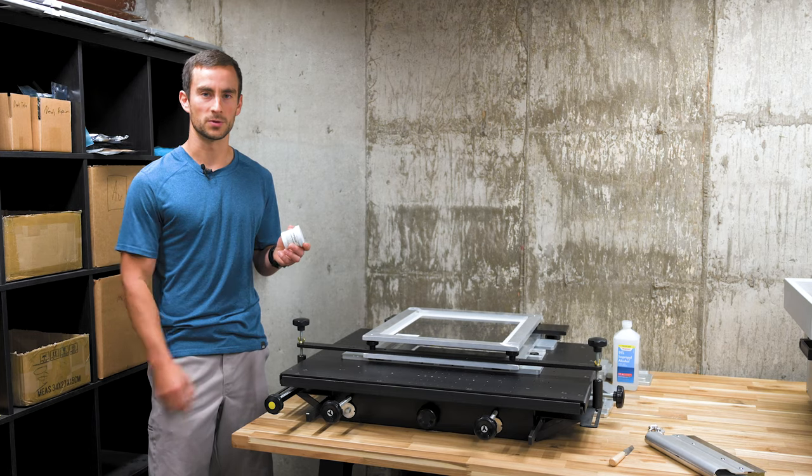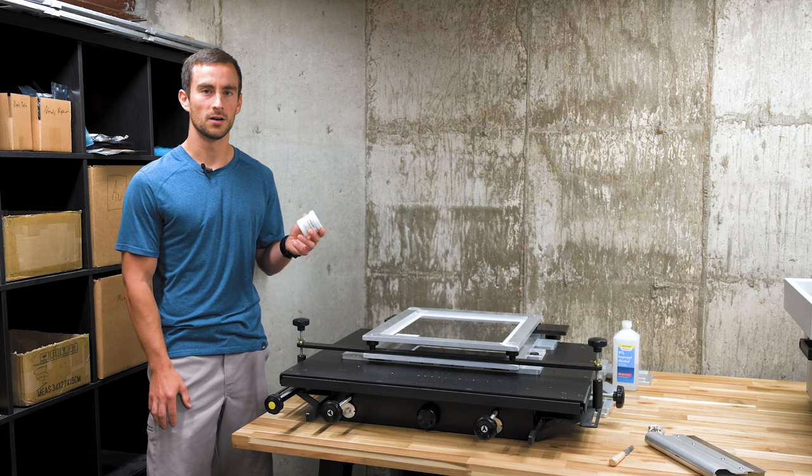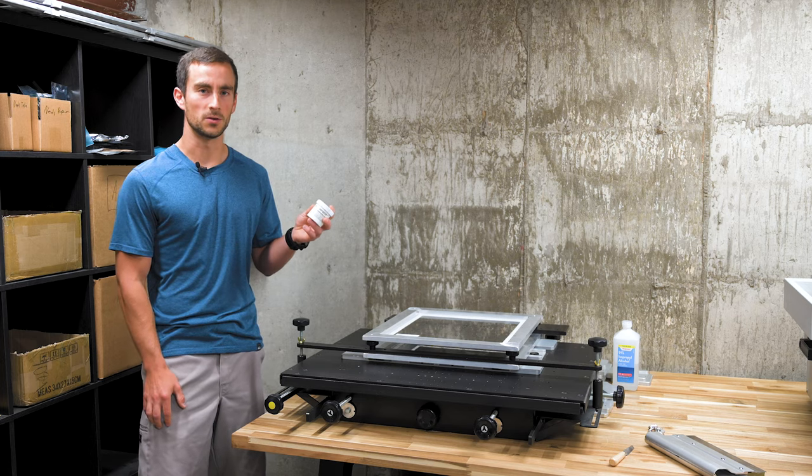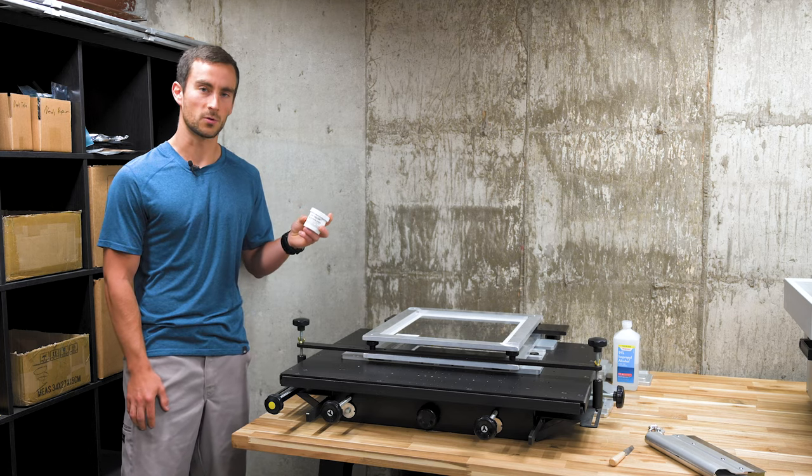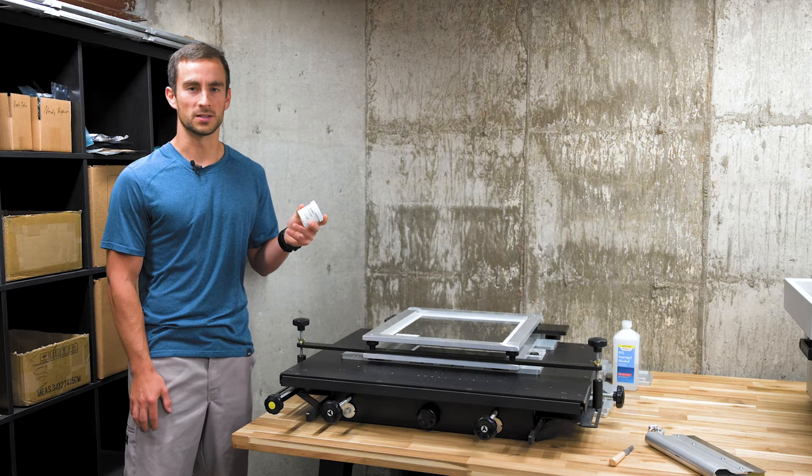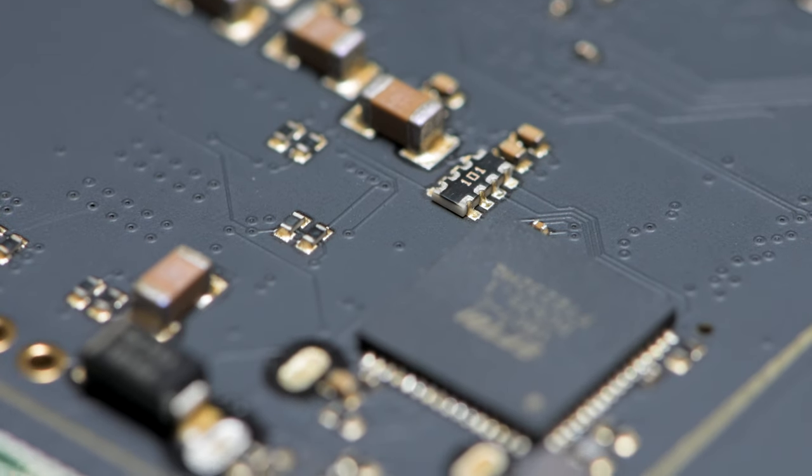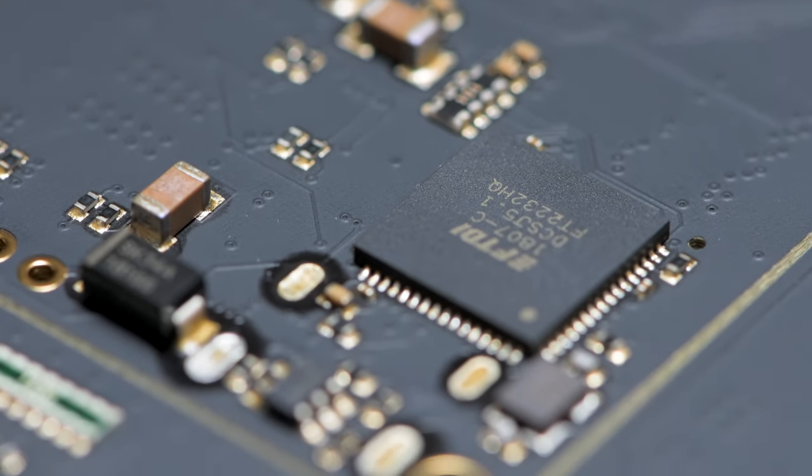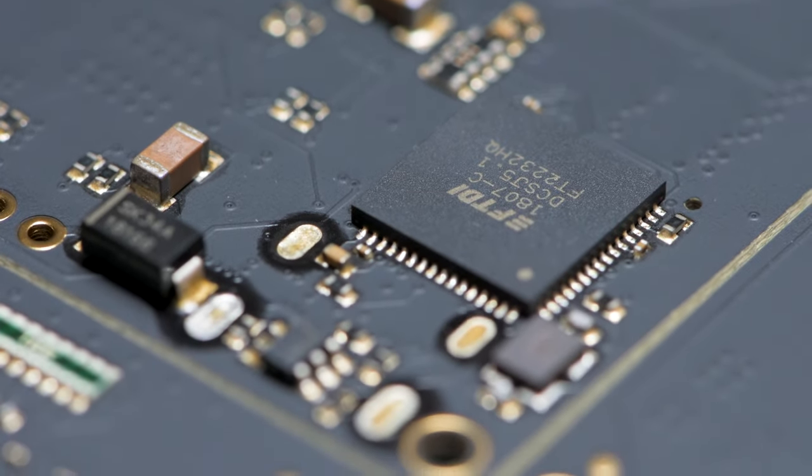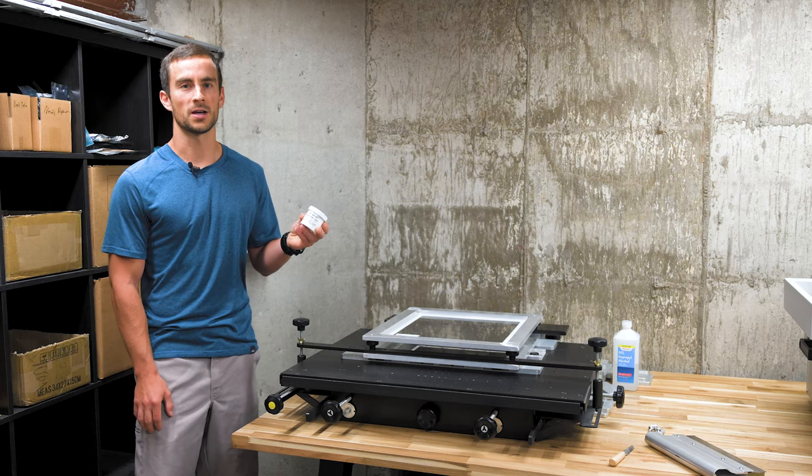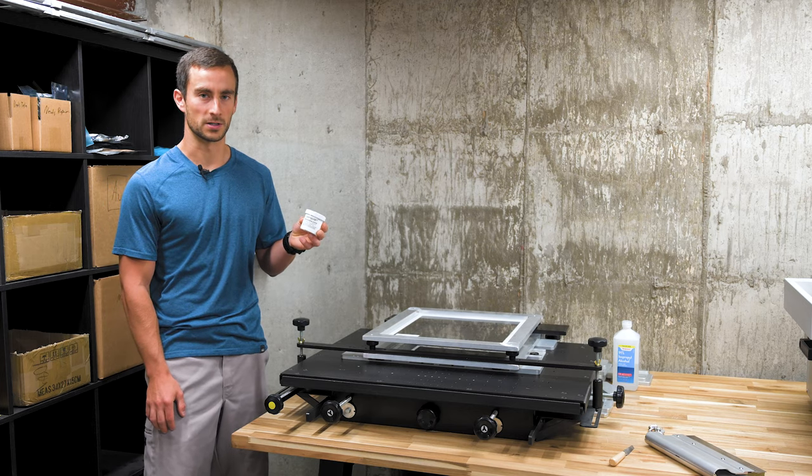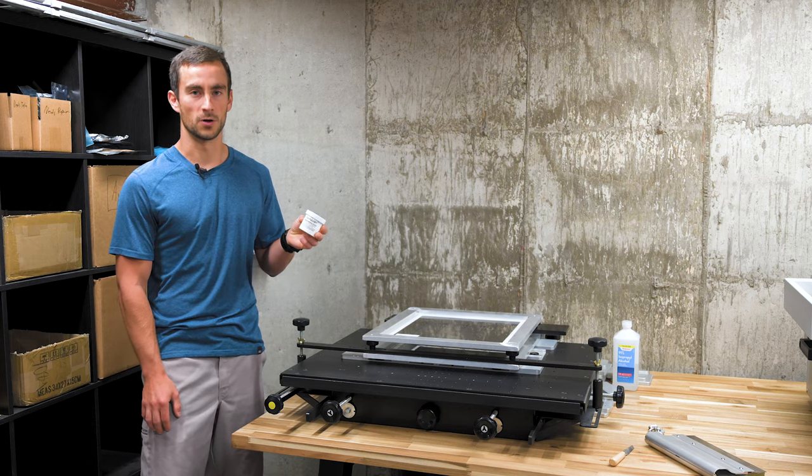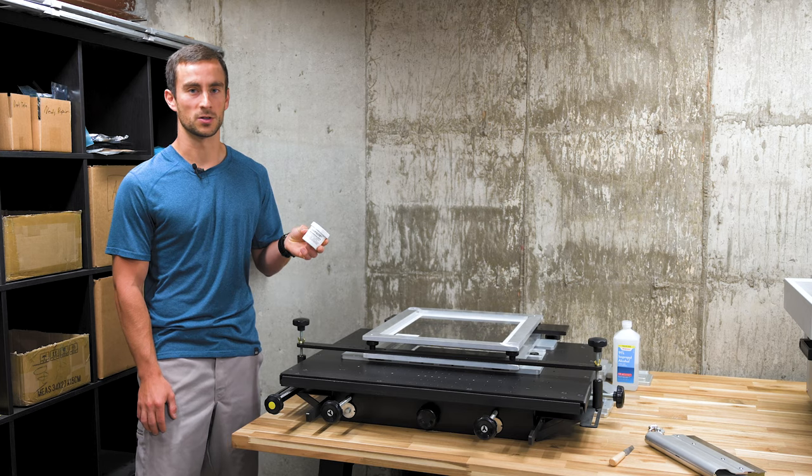Another consideration with solder paste is the type of flux used. The solder paste we use has a flux that is water washable and no clean. That means that the residue after soldering can be removed with water, but if you don't remove it, it's not a big deal. Some solder pastes require chemicals to remove the residue, and if you don't, the residue can be corrosive causing damage to the board.